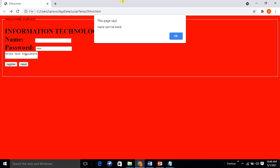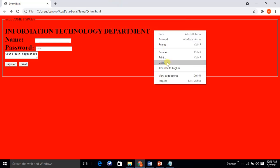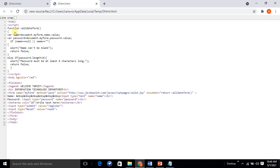Now let's observe the code. In View Source we see the HTML script with a function called validateForm(). Inside the function, we declare a variable 'name' equal to document.myForm.name.value, and a variable 'password' equal to document.myForm.password.value. The validation conditions are: if name is null or blank, show an alert 'name can't be blank' and return false. Else if the password length is less than six characters, show alert 'password must be at least six characters long'.